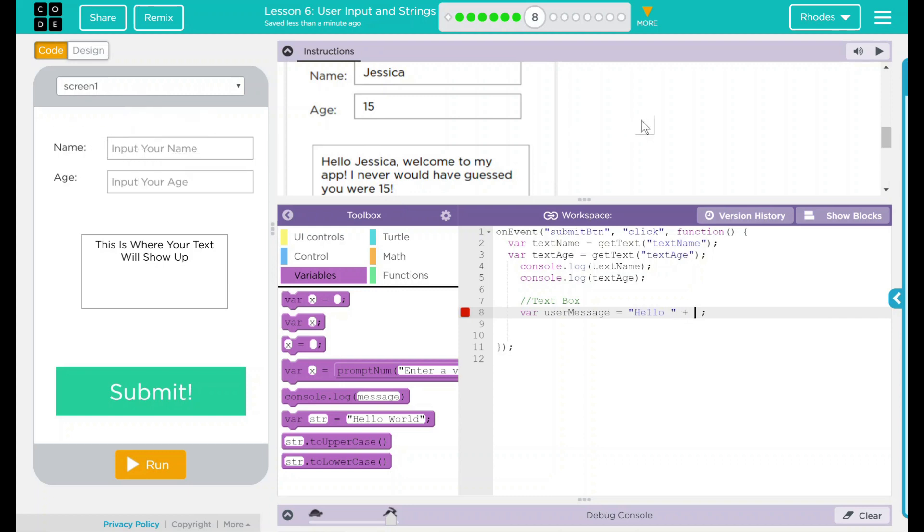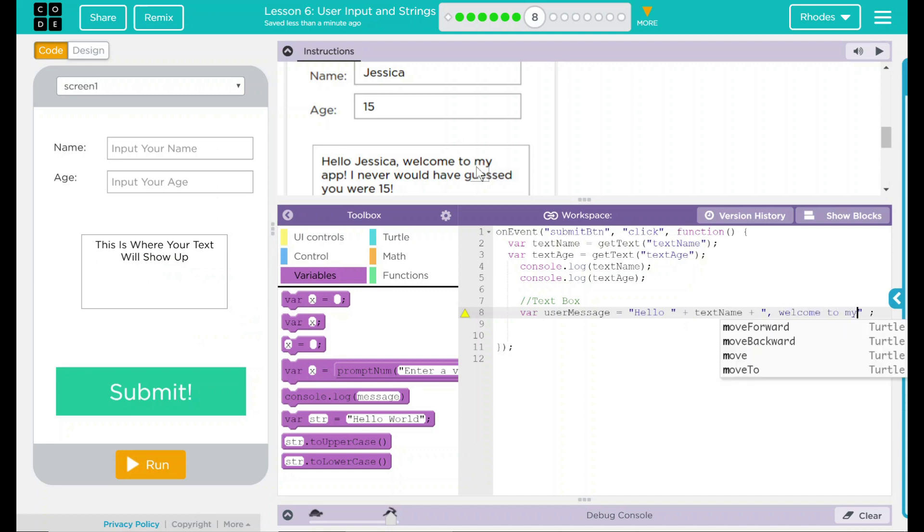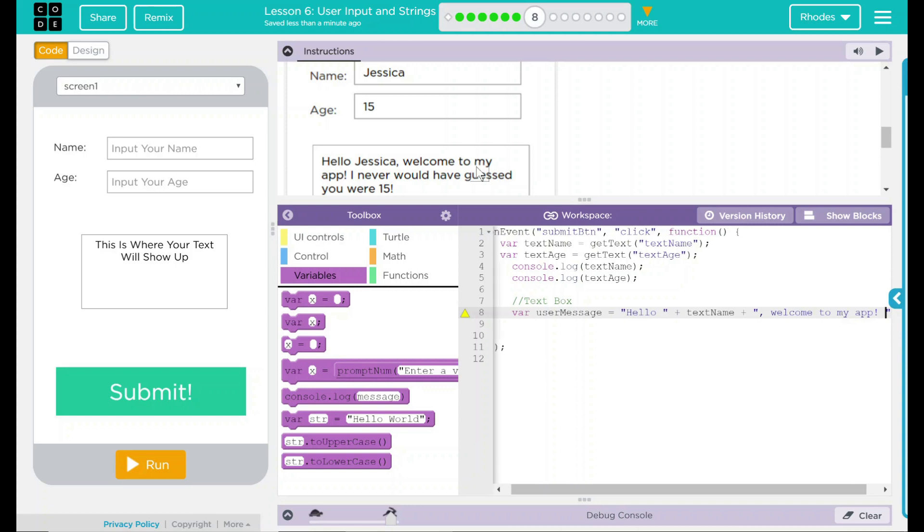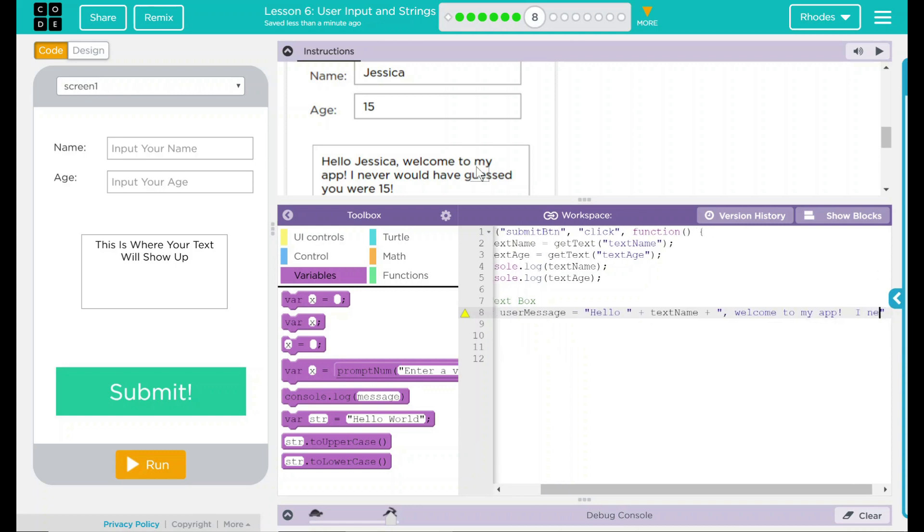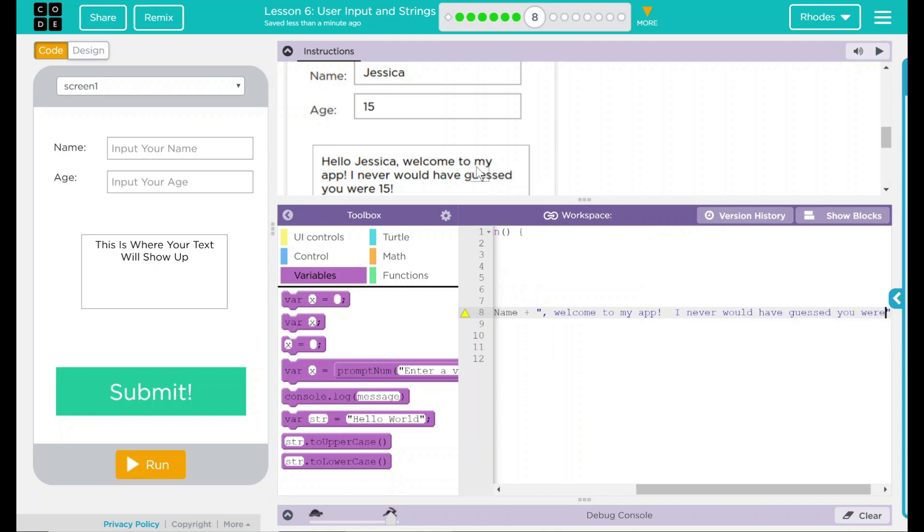This input is textName. So let's put textName in right there. That means whatever is inputted into this textName here should pop out in this box here. Now we're going to do another plus and it's going to say parentheses because we want this printed exactly. Welcome to my app. And then 'I never would have guessed you were' and then a space and quotation. So print off like that.